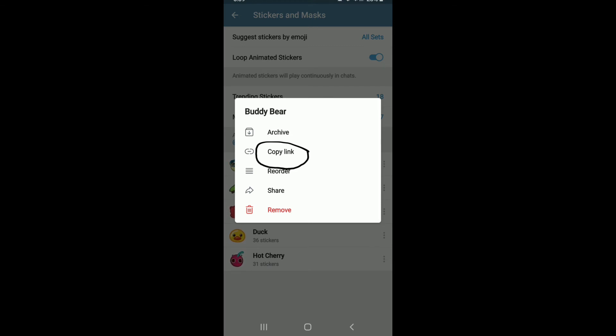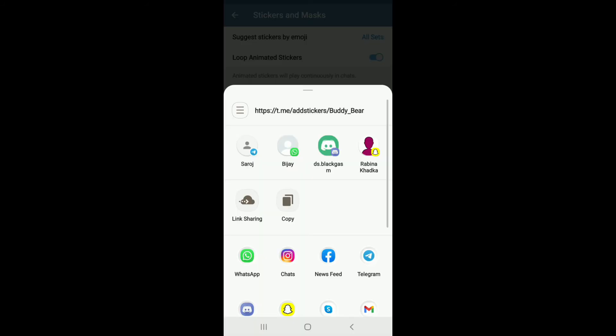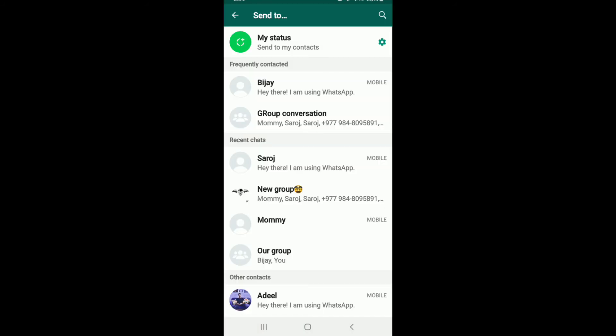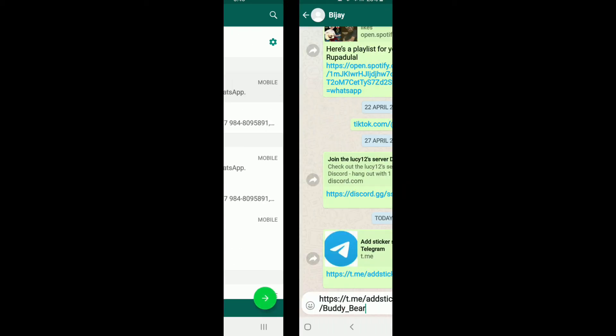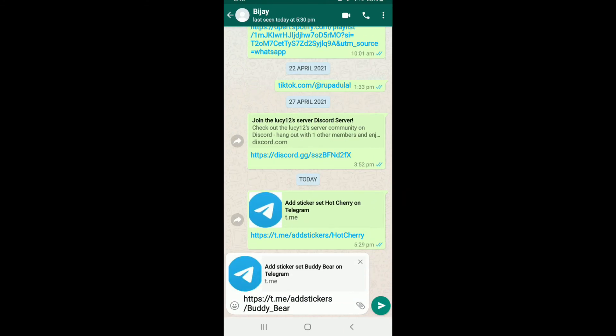Or you can simply tap on the share button and select WhatsApp from the options. After you reach WhatsApp, make sure you're signed into your account first. Once you reach the conversation screen, select any contact you want to send the stickers to. Tap on the next button at the bottom right.